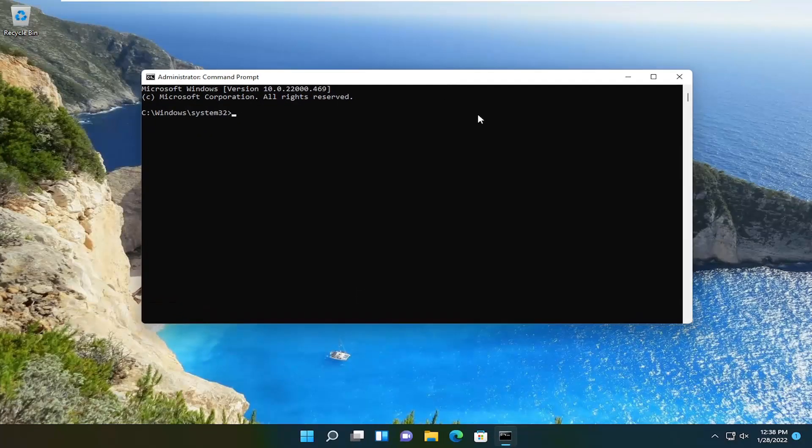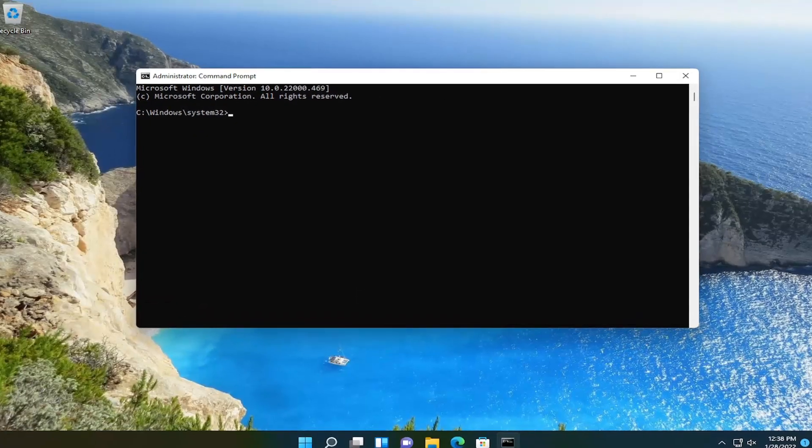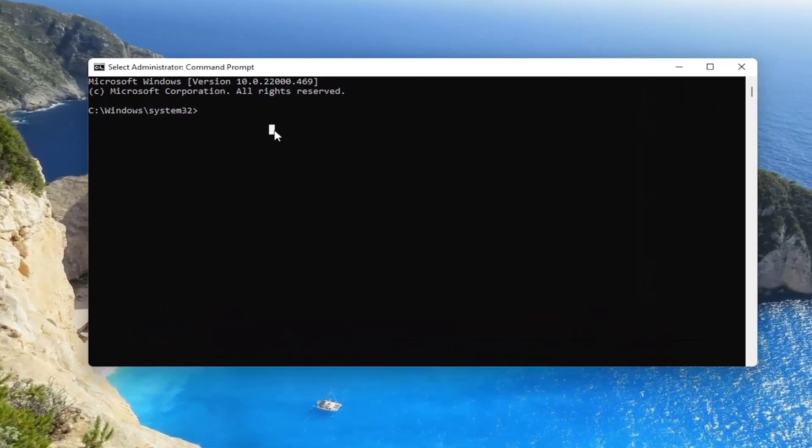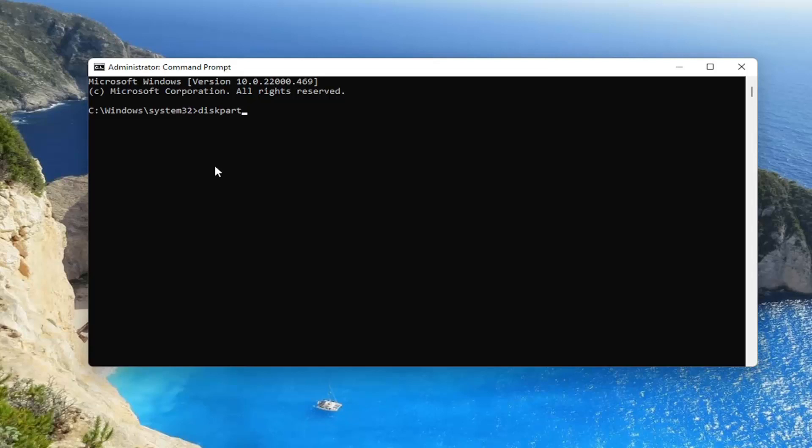Now in this elevated command line window, type in diskpart (D-I-S-K-P-A-R-T) and hit Enter on the keyboard.